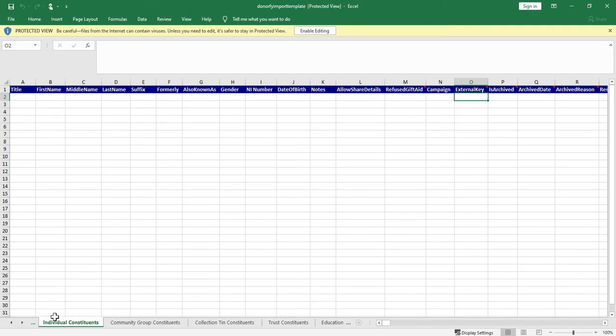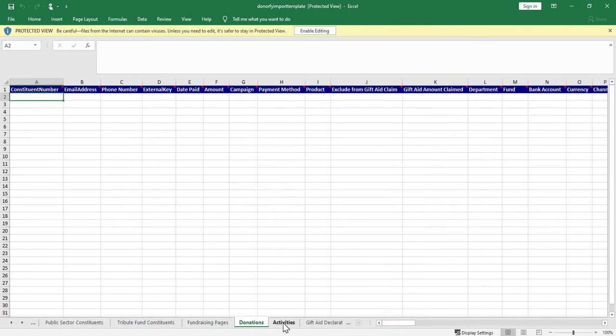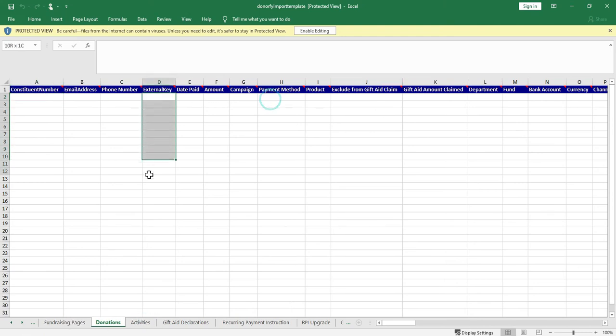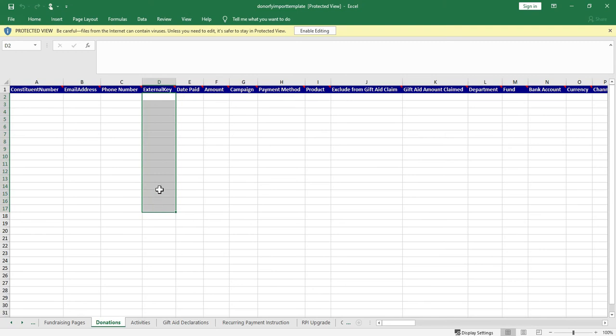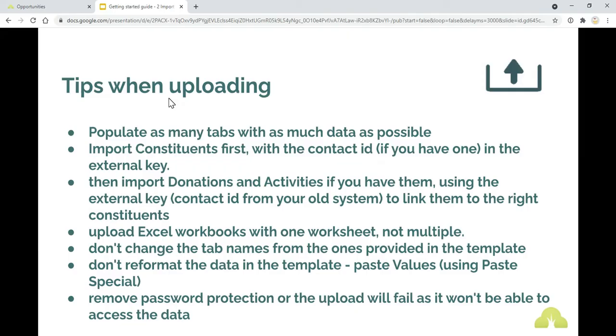The reason why this is really helpful is that when you're uploading your activities and donations data, recurring payment instructions, gift day declarations, so all of your data that's going to go onto your timeline, then you can use that external key to make sure that it's going to exactly the right person so it's not trying to map on email address, phone number, everything like that. The external key is using that unique identifier for that constituent so it's a really good idea to use an external key if you can.